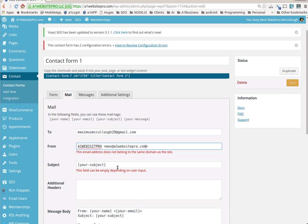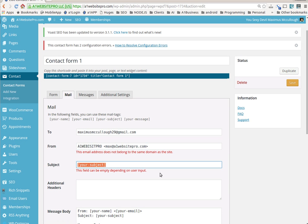And then I'll just put something in the subject line like website contact. Just like that.